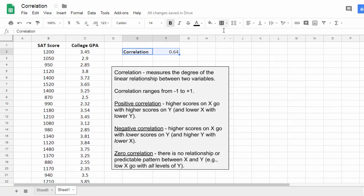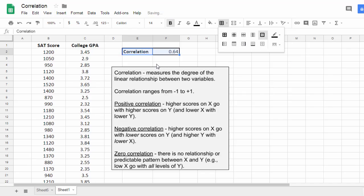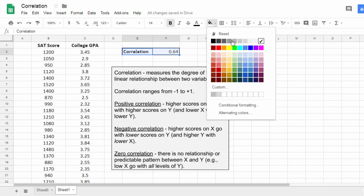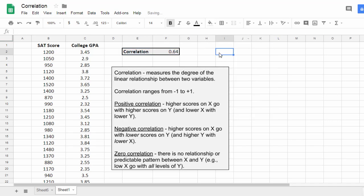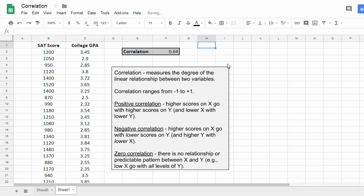And we could format this briefly here. Let's see. Make this stand out just a little bit, put a little color into it. OK, there we go. So the correlation is 0.64 in this example.